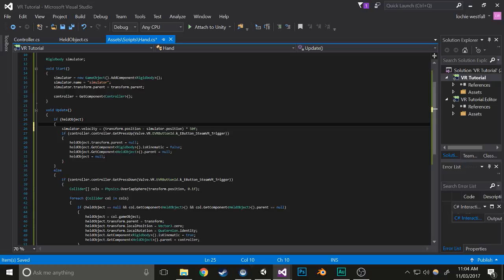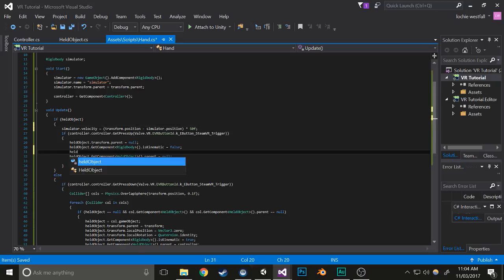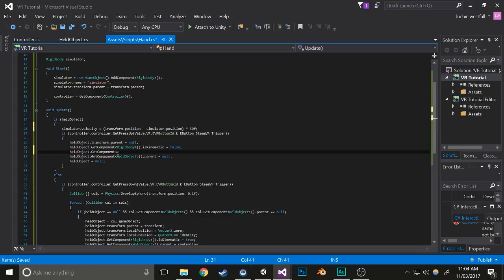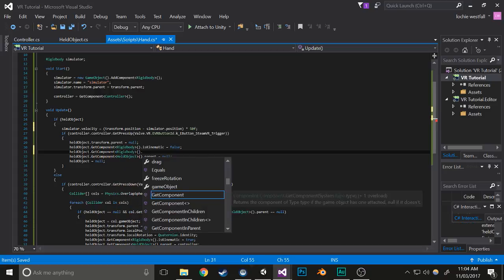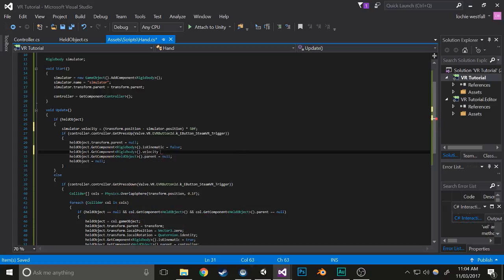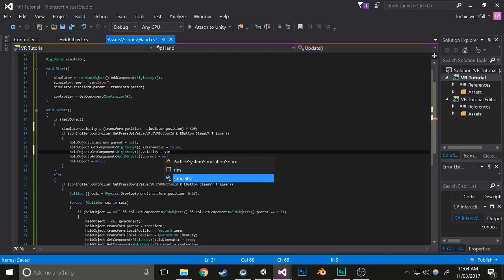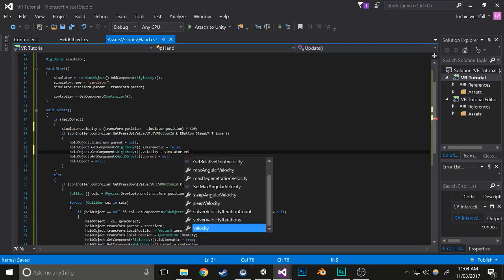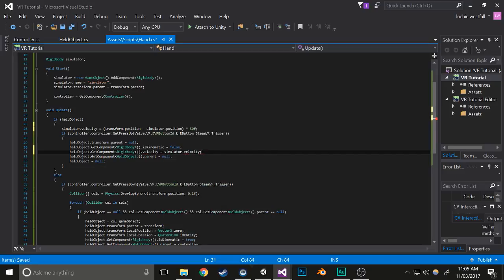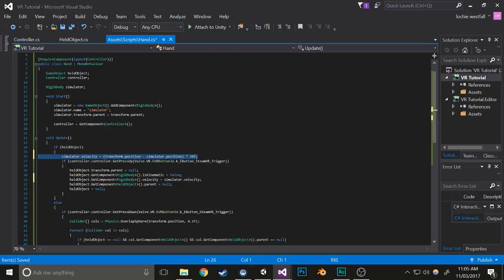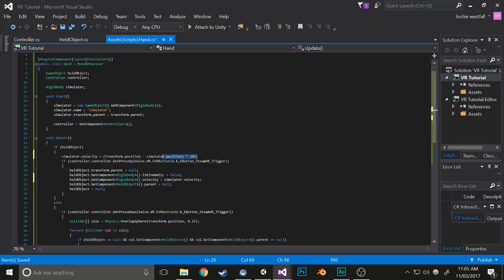Next, what you can do is when the held object becomes no longer kinematic, you can go held object.getComponent Rigidbody.velocity equals simulator.velocity. What this does is it creates a rigid body that follows your hand through using velocity. And then when you release the held object, it'll give it the velocity that that simulator had. So basically what this does is it allows you to throw the object.